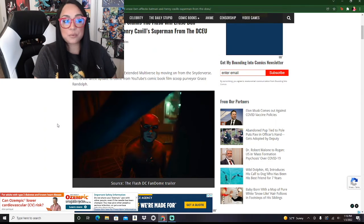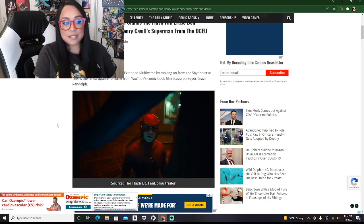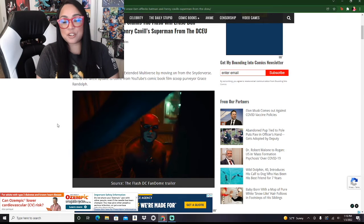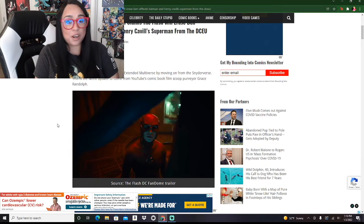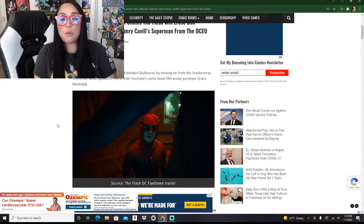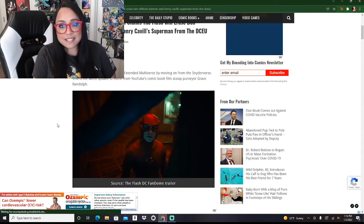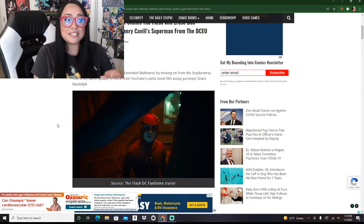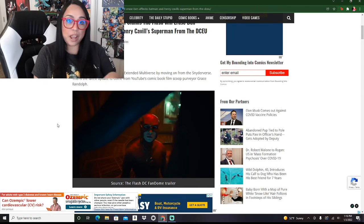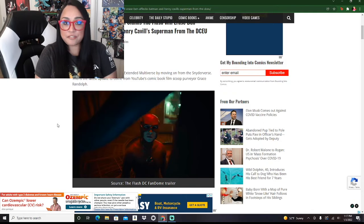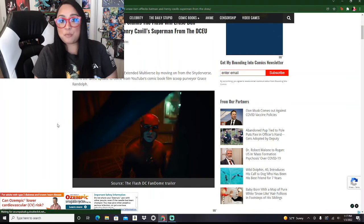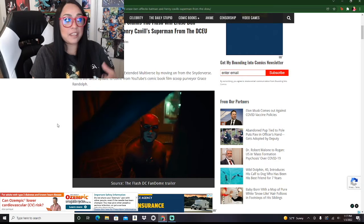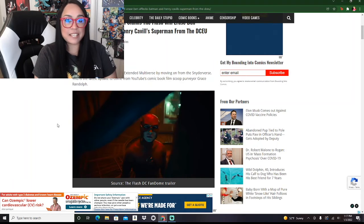The Flash is going to reset the DC extended multiverse by moving on from the Snyderverse. And this is something that Warner Brothers has been wanting to do for a long time. While a lot of people loved Zack Snyder's Justice League, the studio heads at Warner Brothers did not want it released whatsoever. It was really Zack Snyder, the fans, as well as the cast and HBO Max that helped bring this movie to HBO Max.